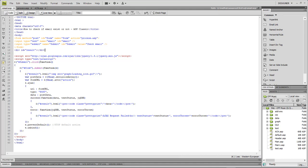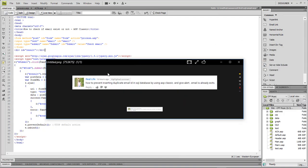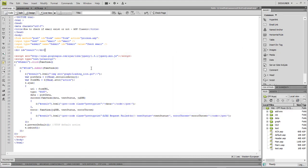What's up, I am Wayne Baron, this is DarkFX Studios. We are inside of Dreamweaver and we're working with a project answering a question from a viewer called 'real life,' who asked how to prevent inserting duplicate email IDs in a SQL database using ASP classic, and give an alert that says 'email already exists.'